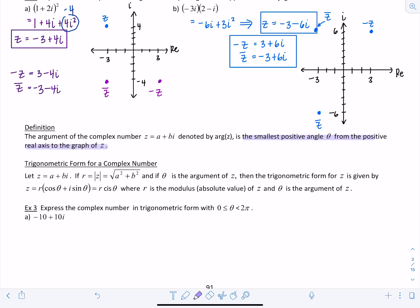Now let's look at how to write the trigonometric form of a complex number. Let z equal a plus bi. The modulus r equals the square root of a squared plus b squared. If theta is the argument of z, then the trigonometric form is z equals r times (cosine theta plus i sine theta), which can be abbreviated as r cis theta — where c stands for cosine, i is the imaginary unit, and s stands for sine. Here r is the modulus and theta is the argument of z.